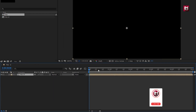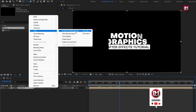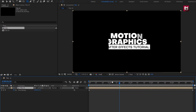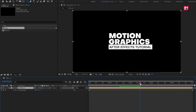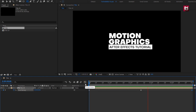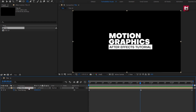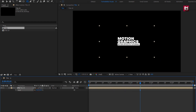For this composition, let's enable time remapping. Go to Time, select Enable Time Remapping. Now at the center of this composition, create a keyframe for time remap. Now at the end of the timeline, change the remap value to 0. You can see the preview. You can scale this composition and also place it wherever you want.